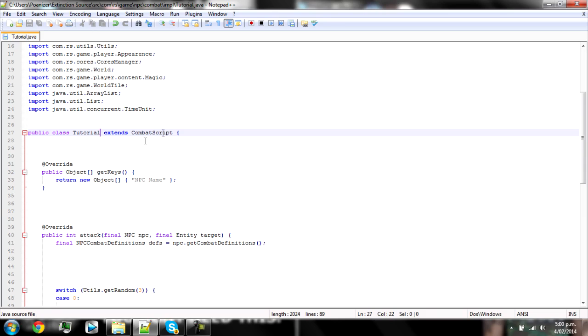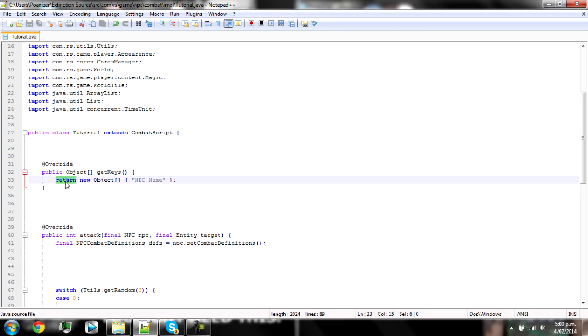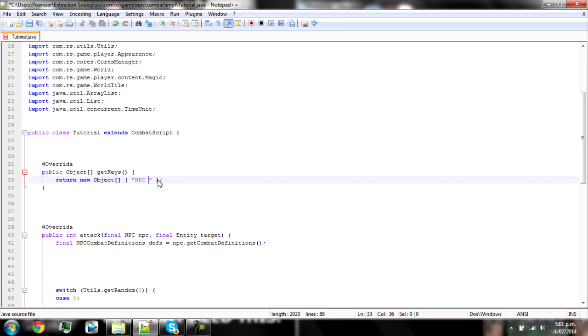All right, so down below that you should see at override public object get keys, and in between the two brackets you should see return new object. In between these two quotes you need to put in your NPC's name and I'm pretty sure it has to be case sensitive. So for this tutorial we'll do man.